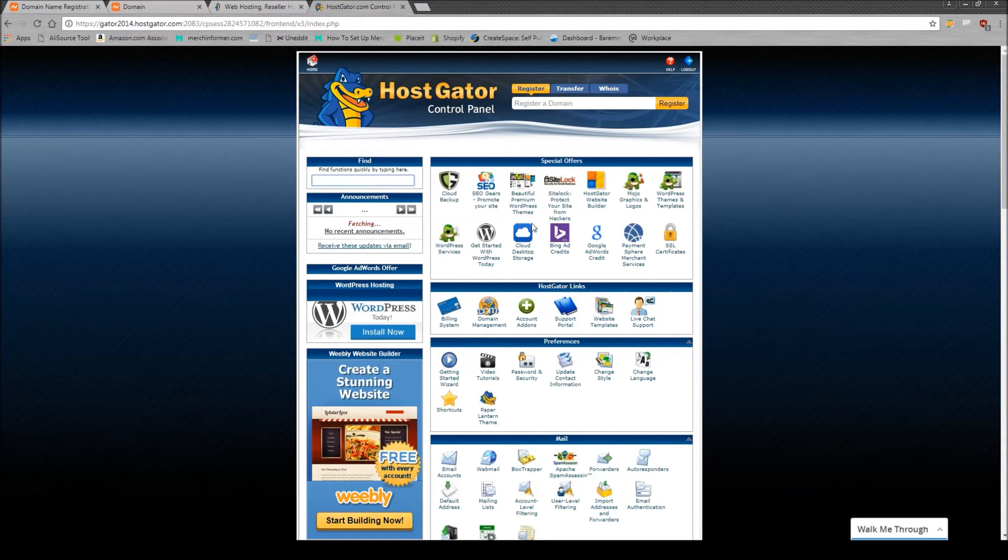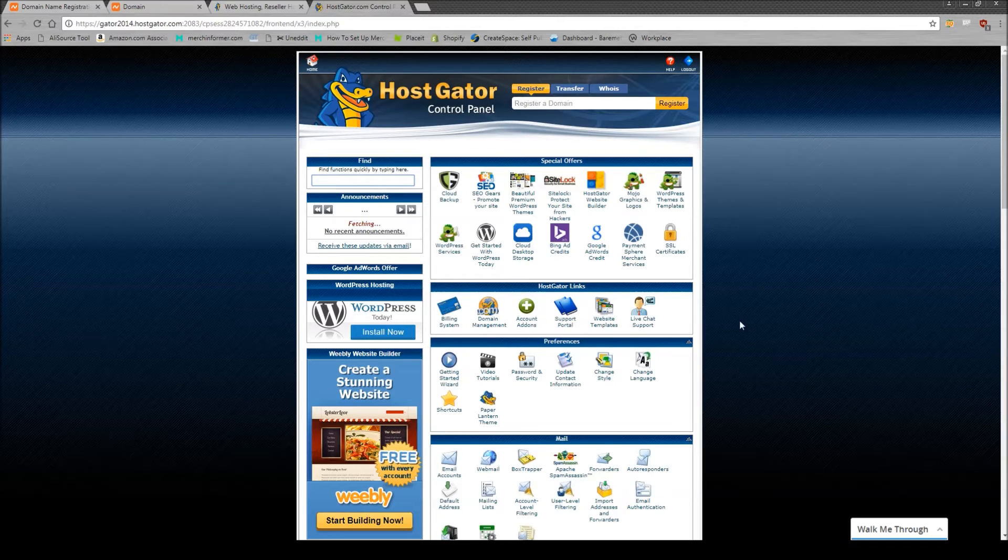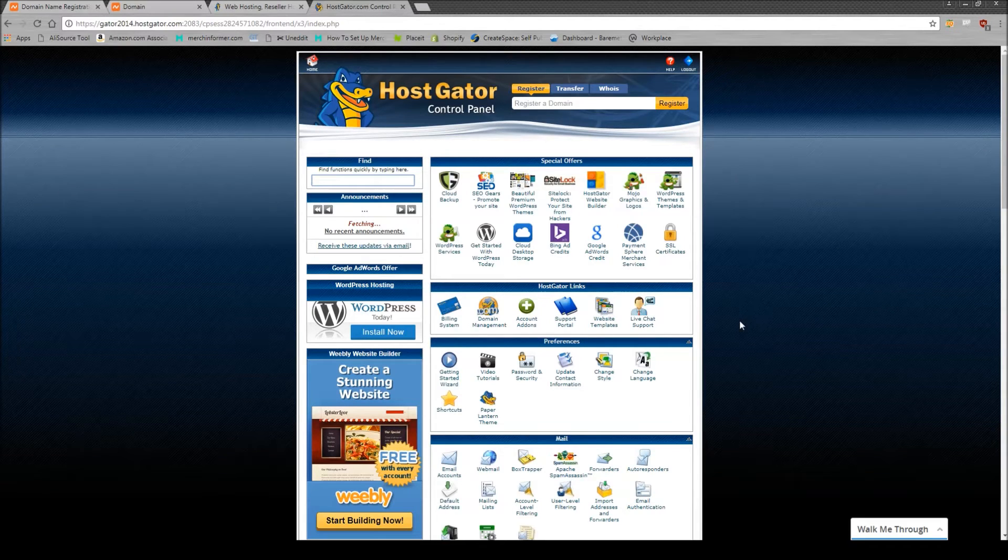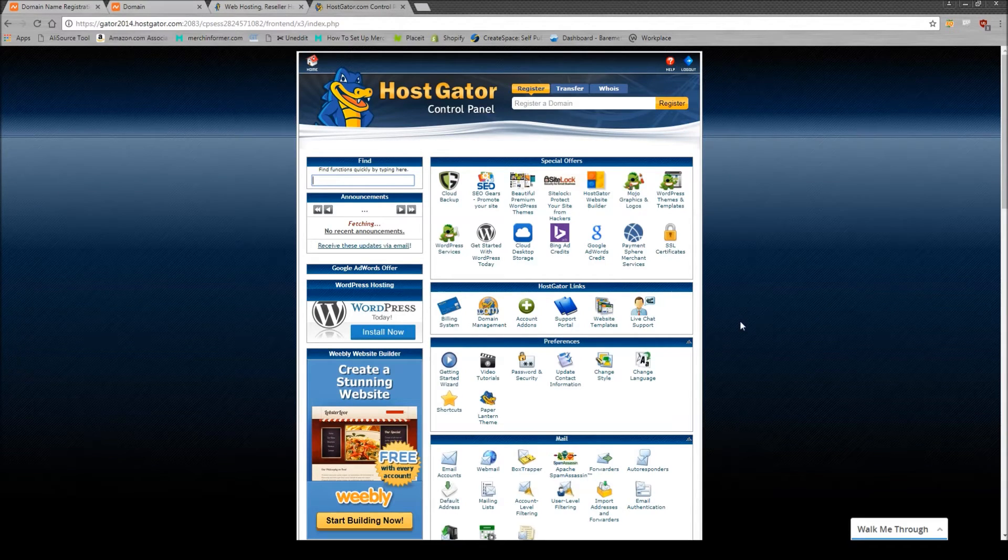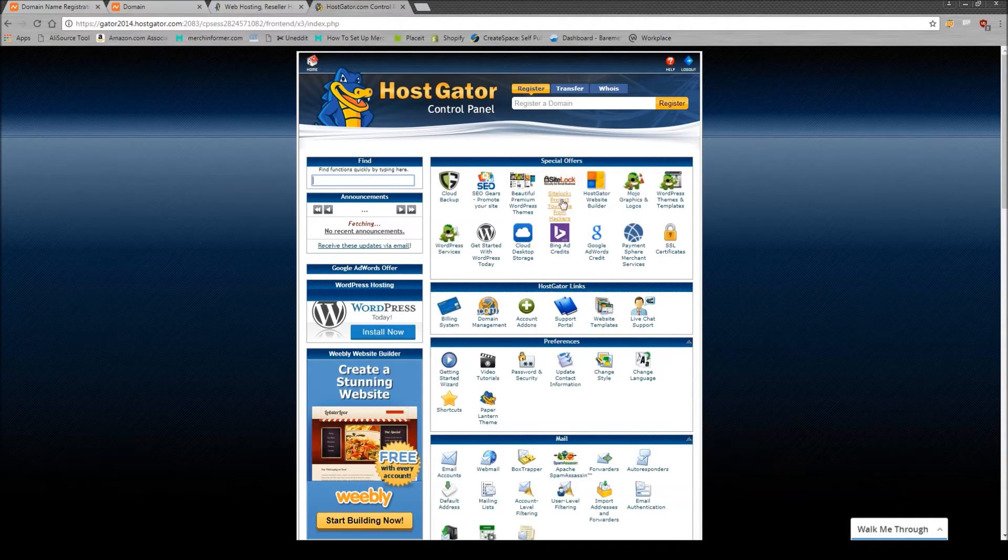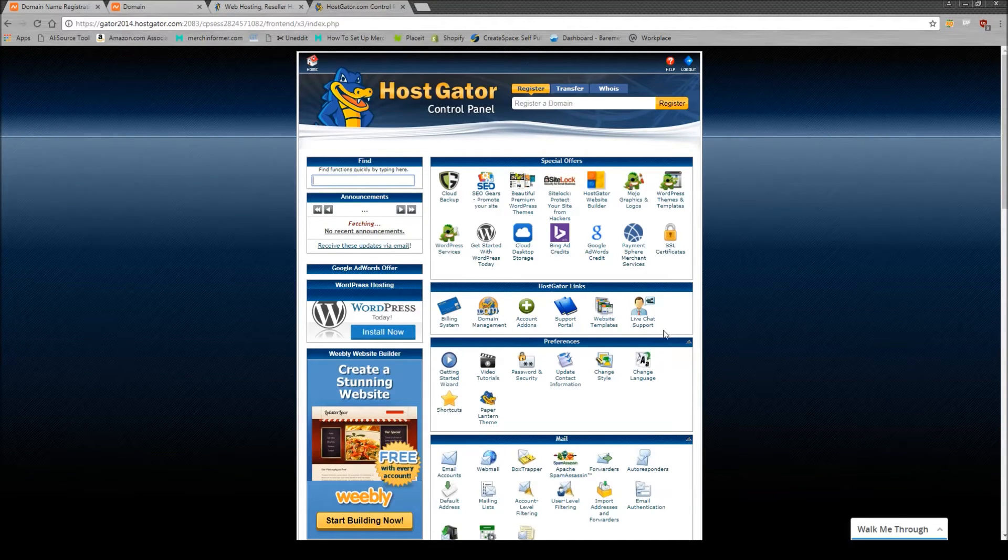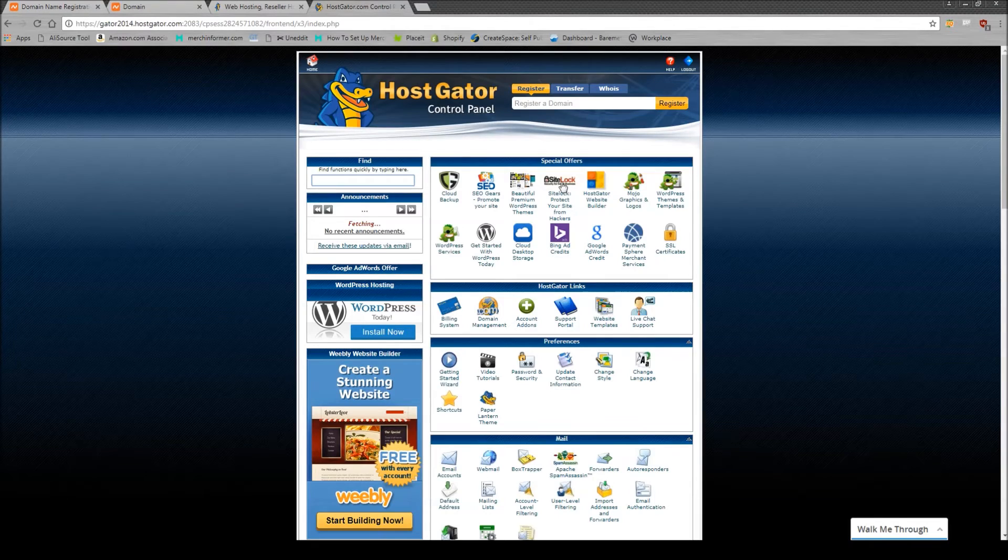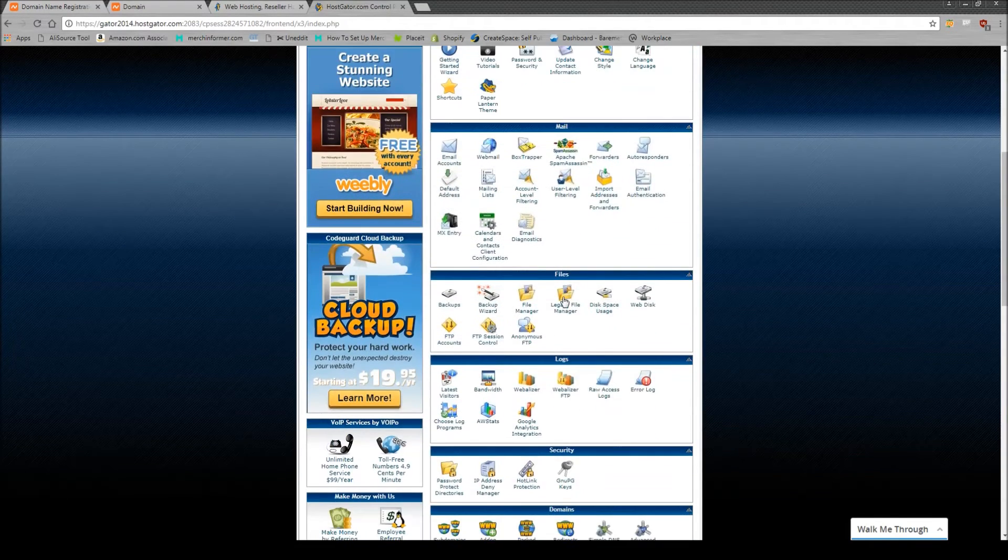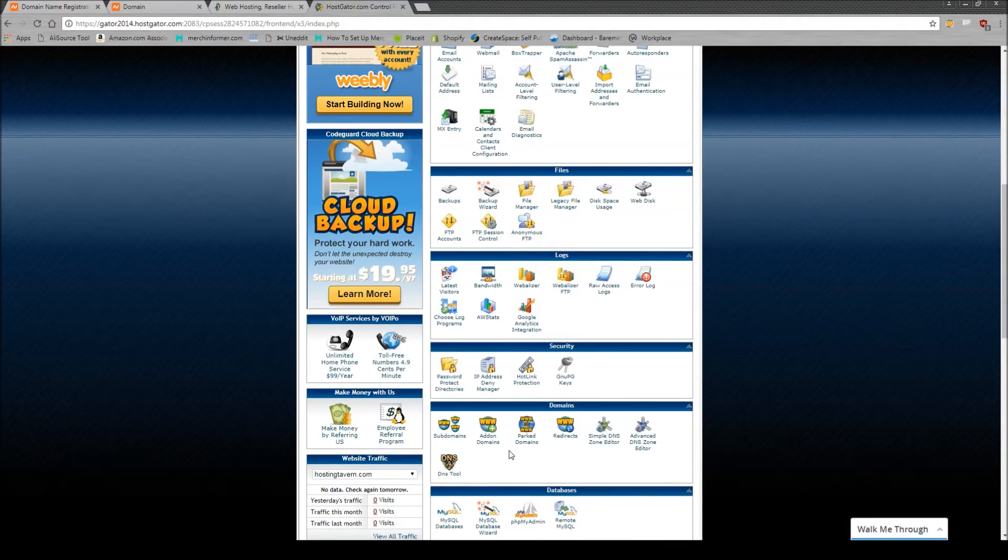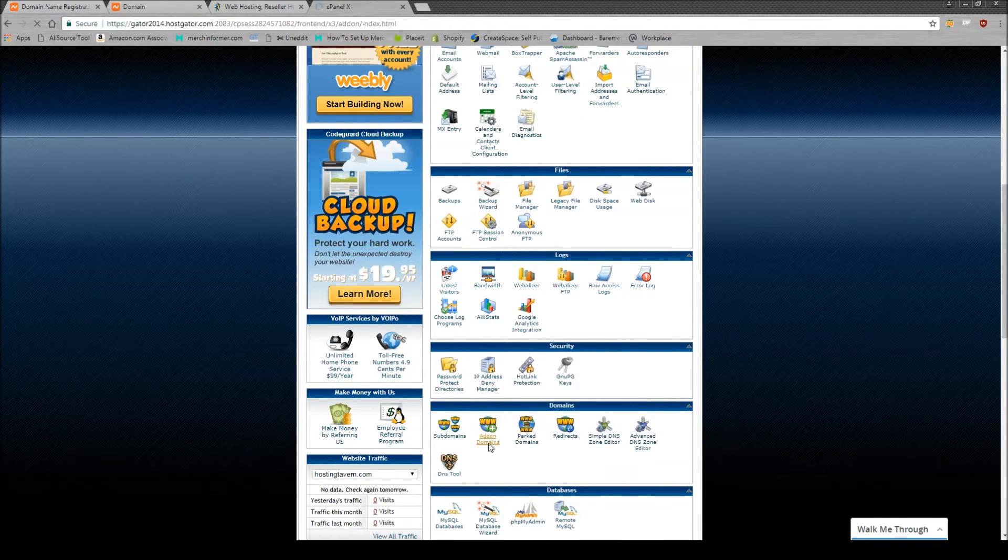Now there's going to be a lot of different icons here. You probably won't have any idea what they are. I still have no idea what half this stuff is. But I promise you, this is actually really, really simple.